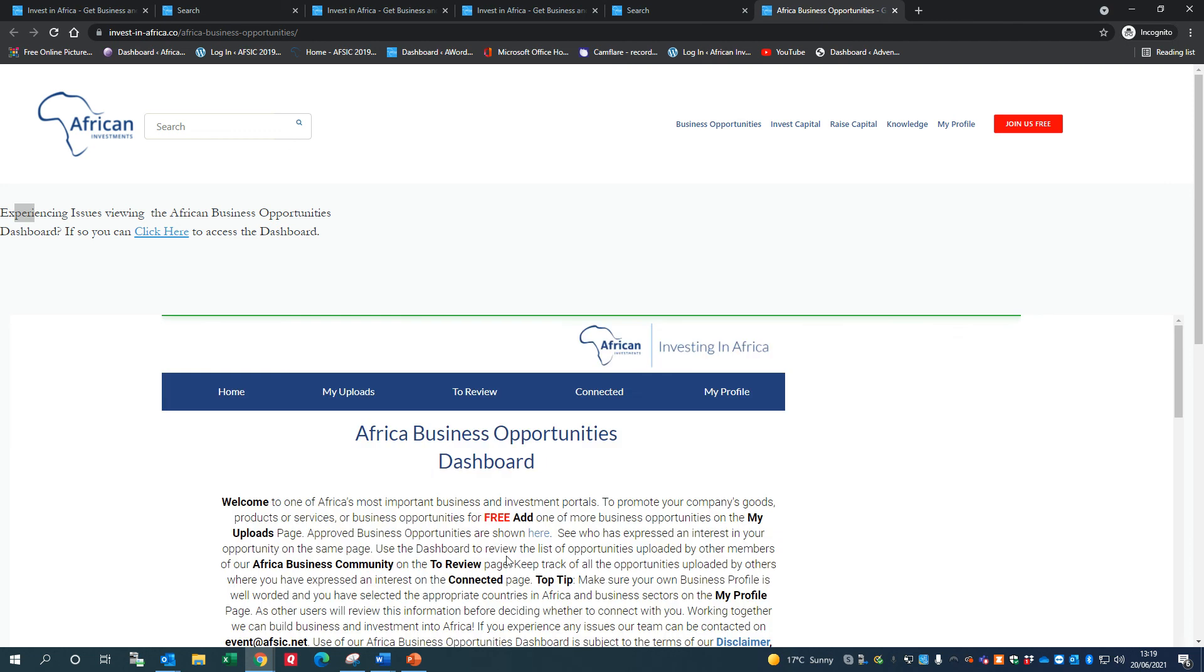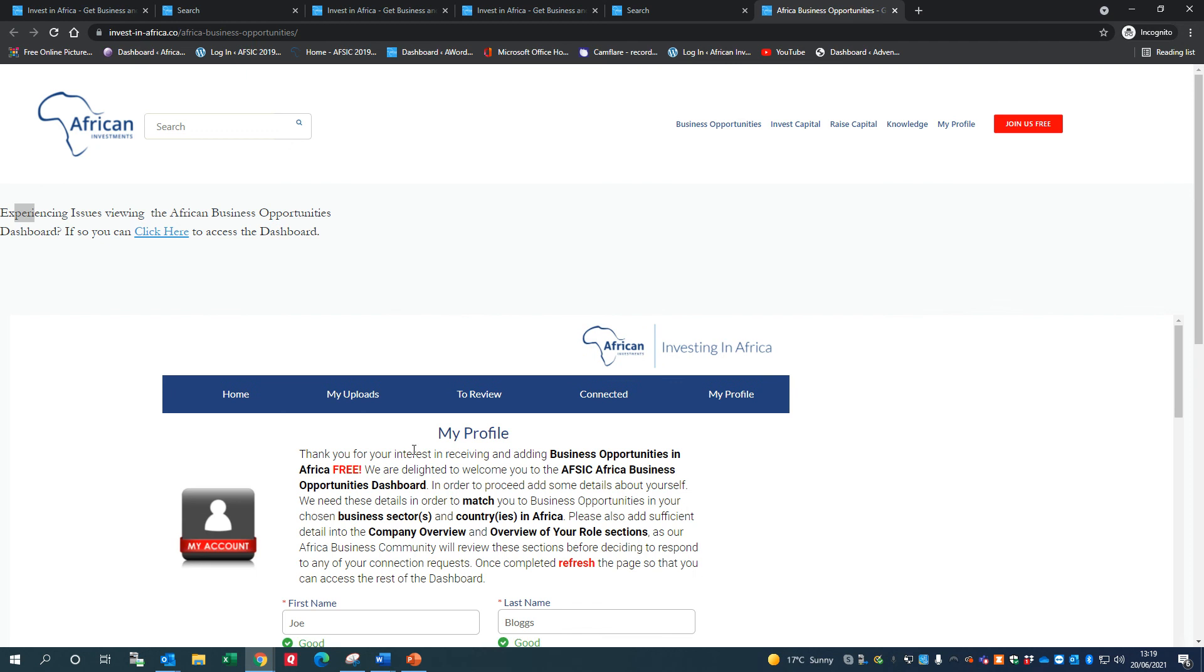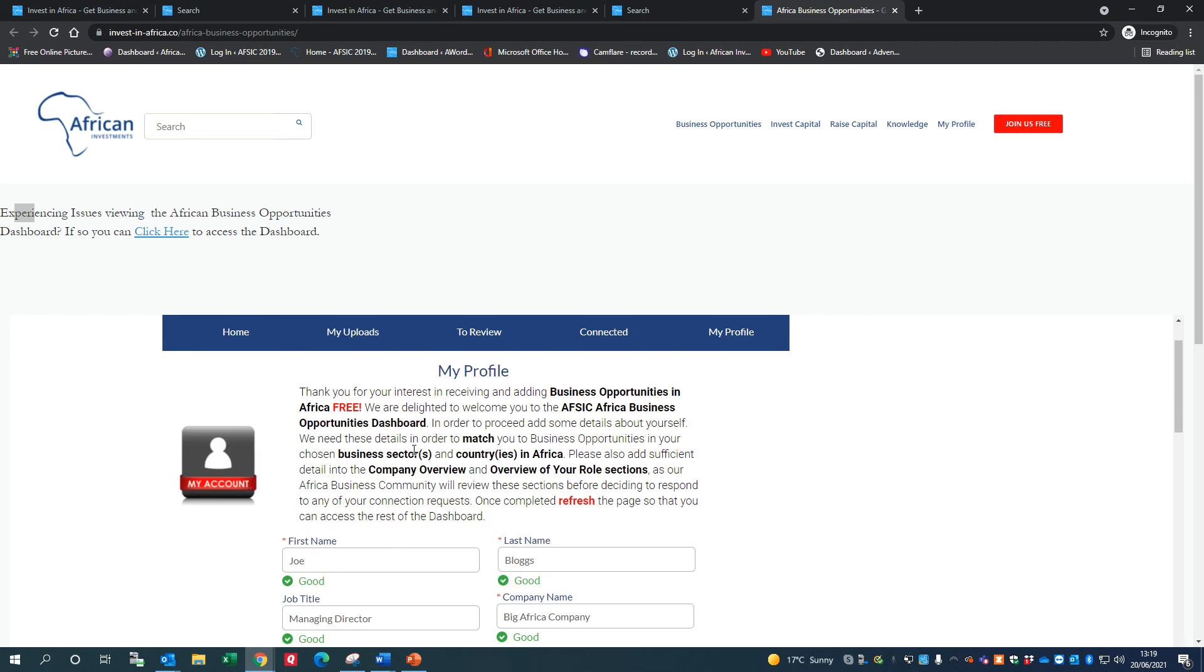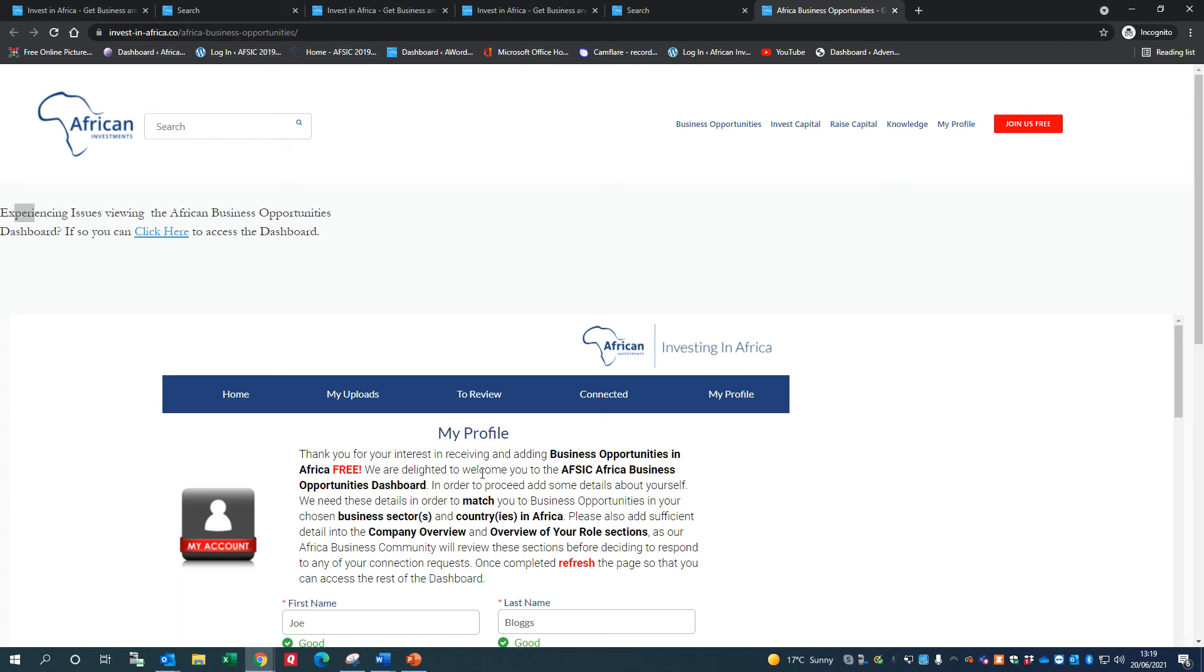This is going to bring you to the Africa Business Opportunities Dashboard. When you log in the first time, you can see it moves from the home page to the My Profile page because we haven't added a profile yet. So the system is forcing you to add your profile in here. The reason for this is that the business sectors you're interested in in Africa, and the countries in Africa that you're interested in, are critical in order that you can look at different opportunities and add your own opportunities as well.